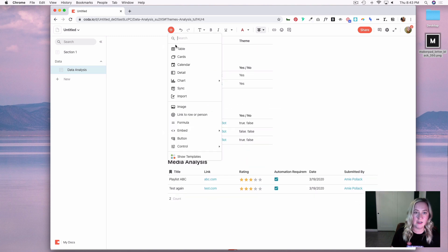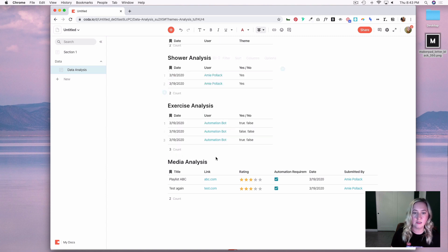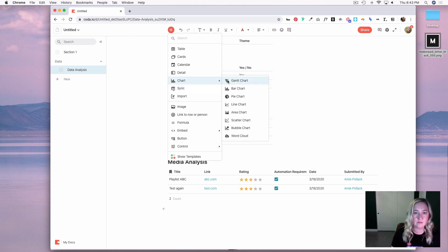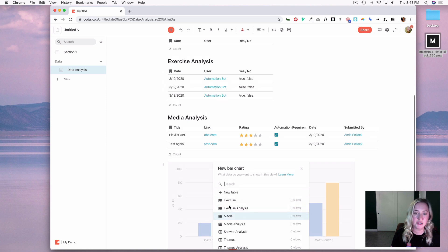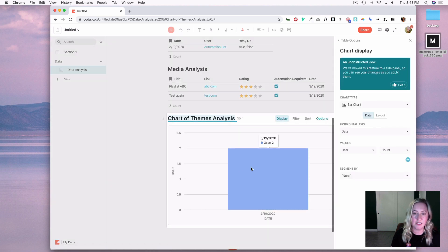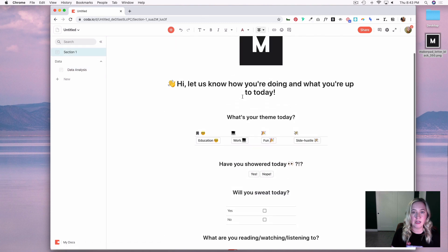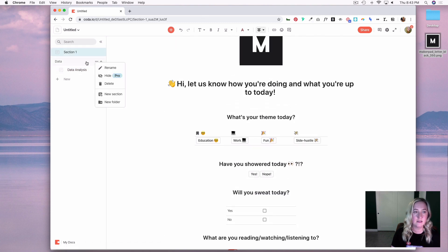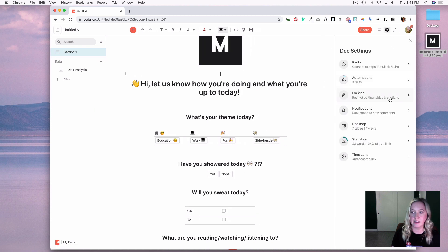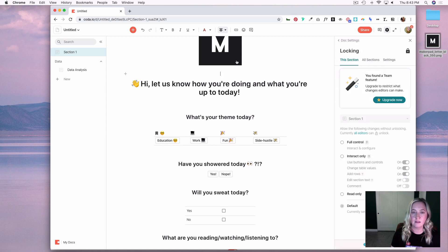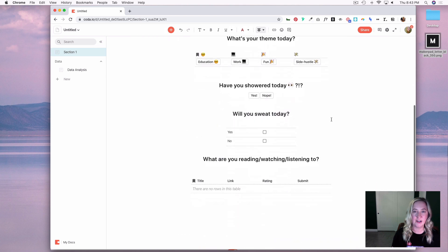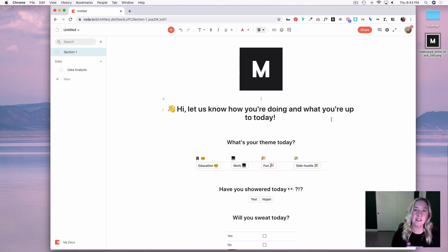I could add a chart if I wanted to and start measuring, say, themes of my users by date, or exercise habits and so on. If you have a pro account you can hide your data folder, and you can also go into your settings and lock some of this information so it's more just input and not so much people having control over data. This is just a quick, easy way to create a check-in stand-up app for your team or community. If you have any questions, don't hesitate to reach out in the MakerPad community — thanks for watching.